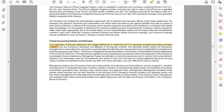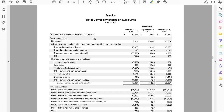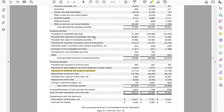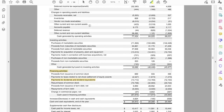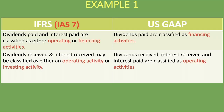And indeed, in Apple's consolidated statements of cash flows, under financing activities you will see 'payments for dividends and dividend equivalents' — it's under the financing activities section, confirming they use US GAAP. Remember, if it's under financing activities it could be either IFRS or US GAAP, since IFRS allows that too. But here we know it's US GAAP because we were told. I hope that clears up how you account for dividends in the cash flow statement.